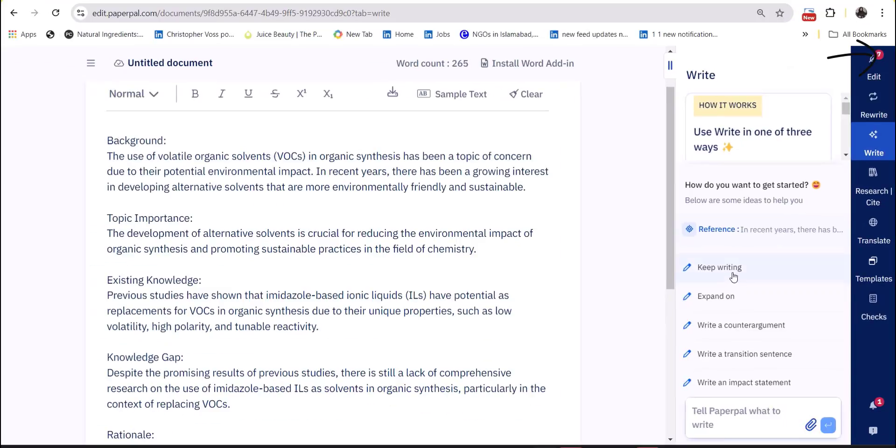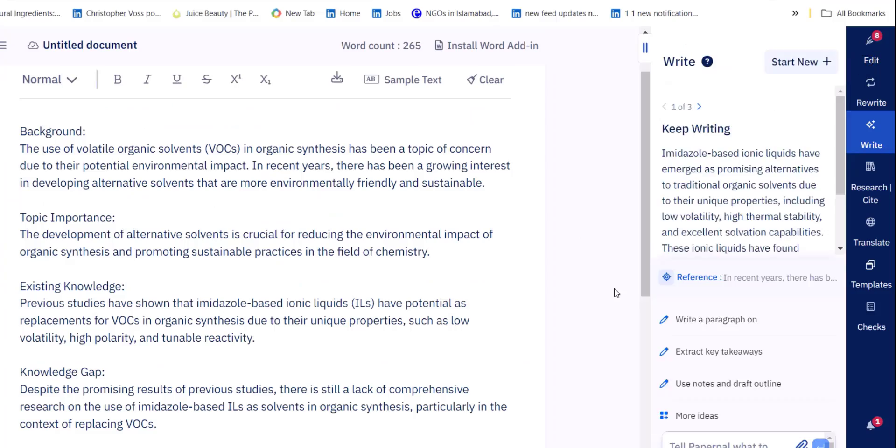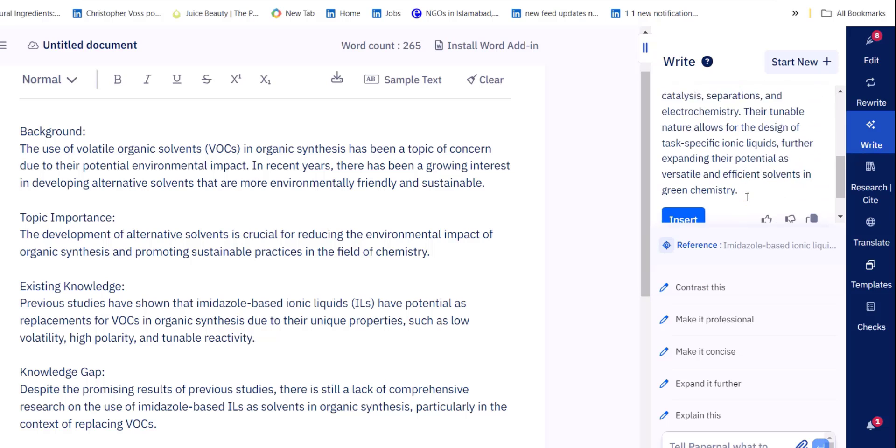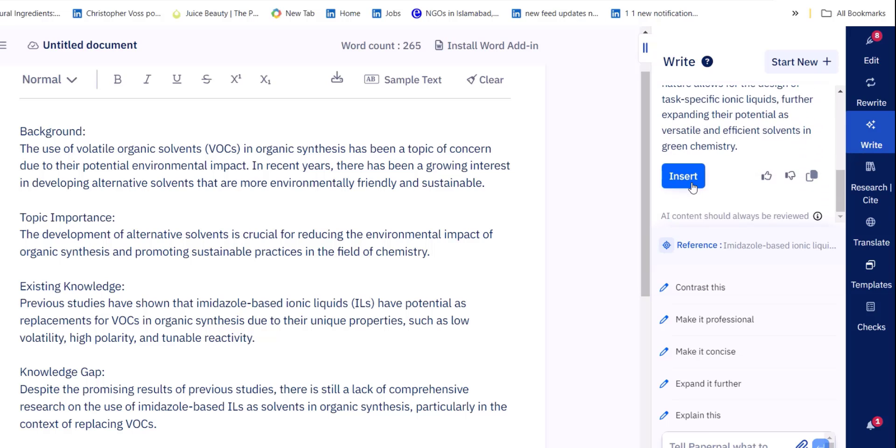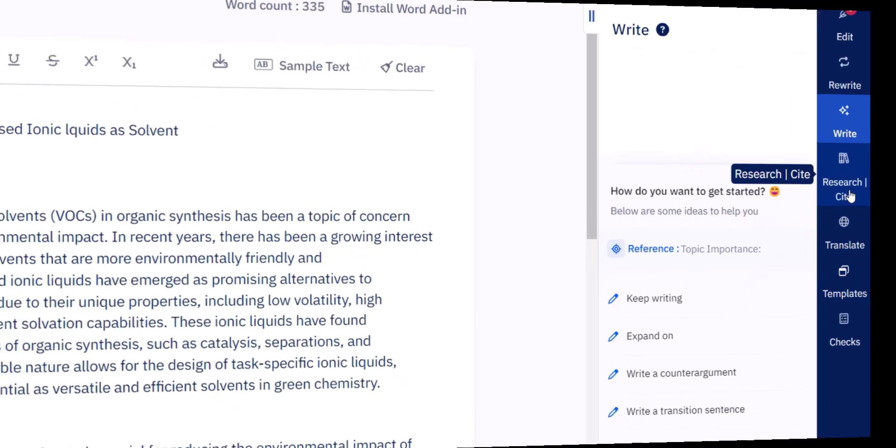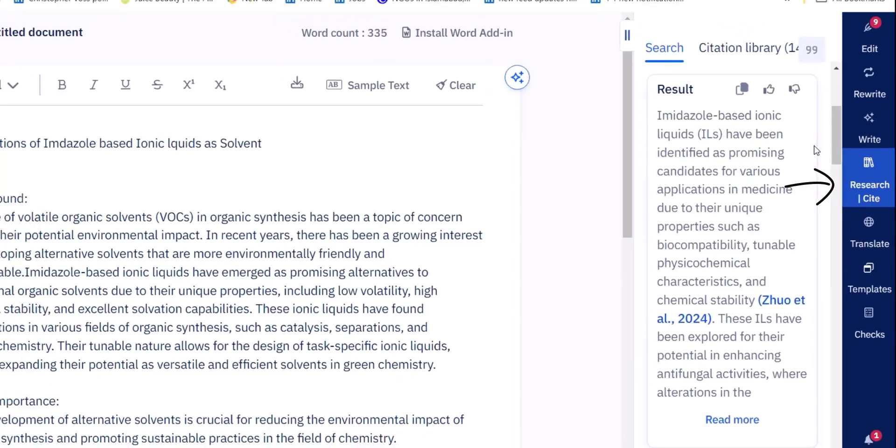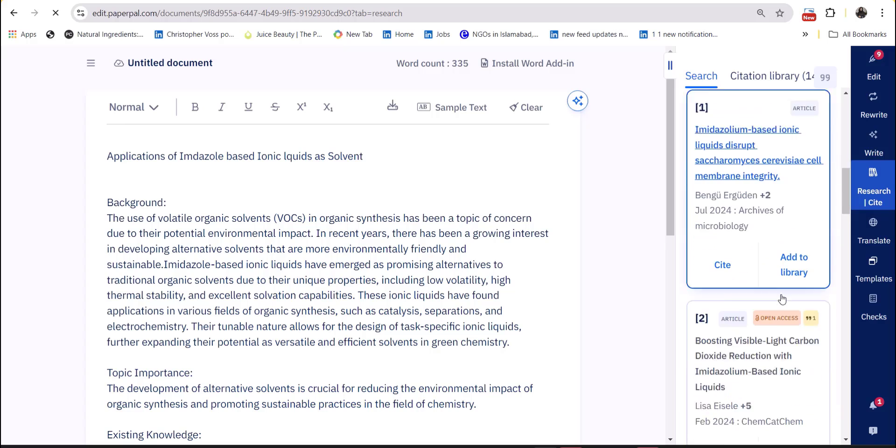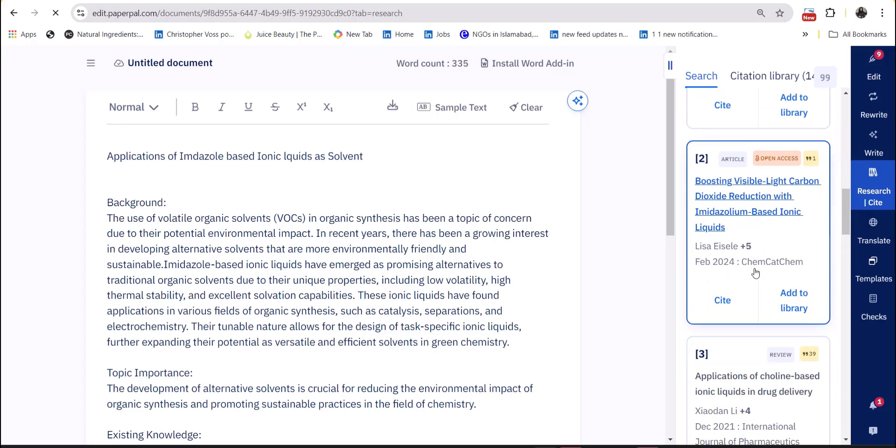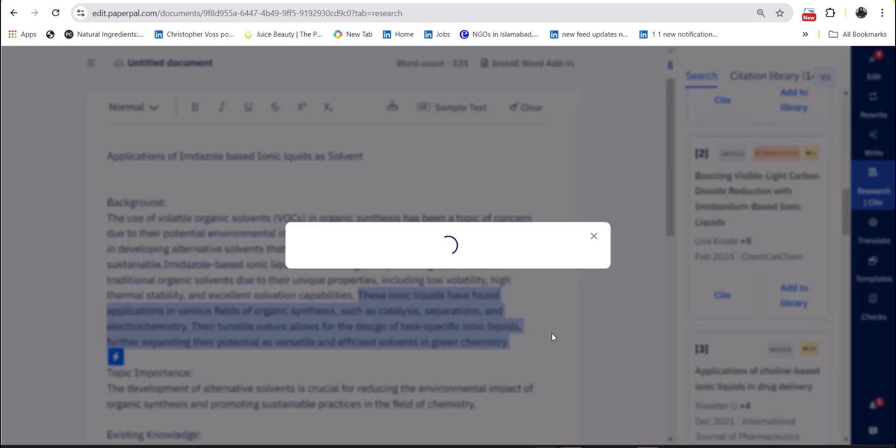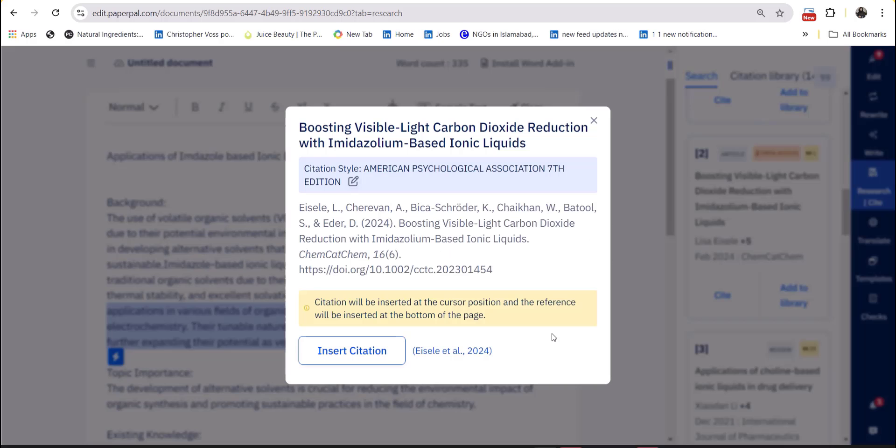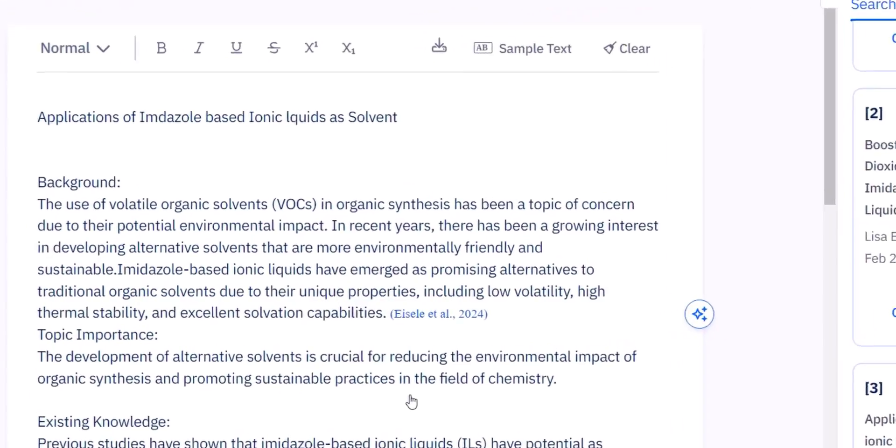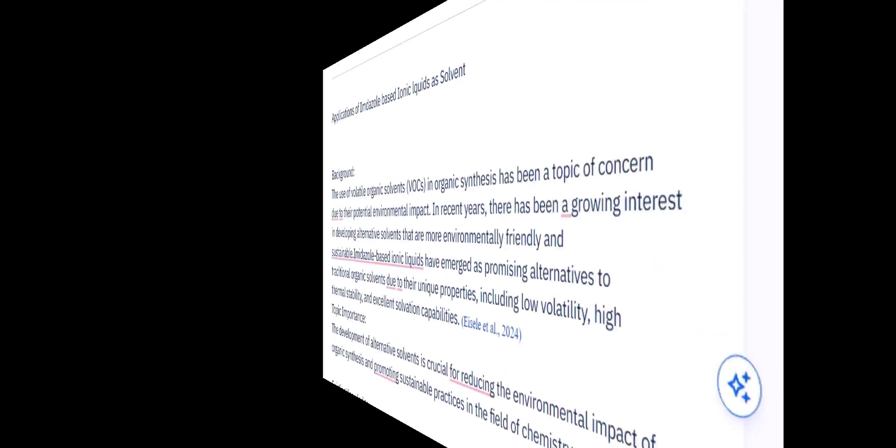Another feature of Paper Pal is to write. You can expand the information by using its write feature and it suggests related information from the data available. You can also cite this information by using its research and cite feature and can build your own library by using these citations.